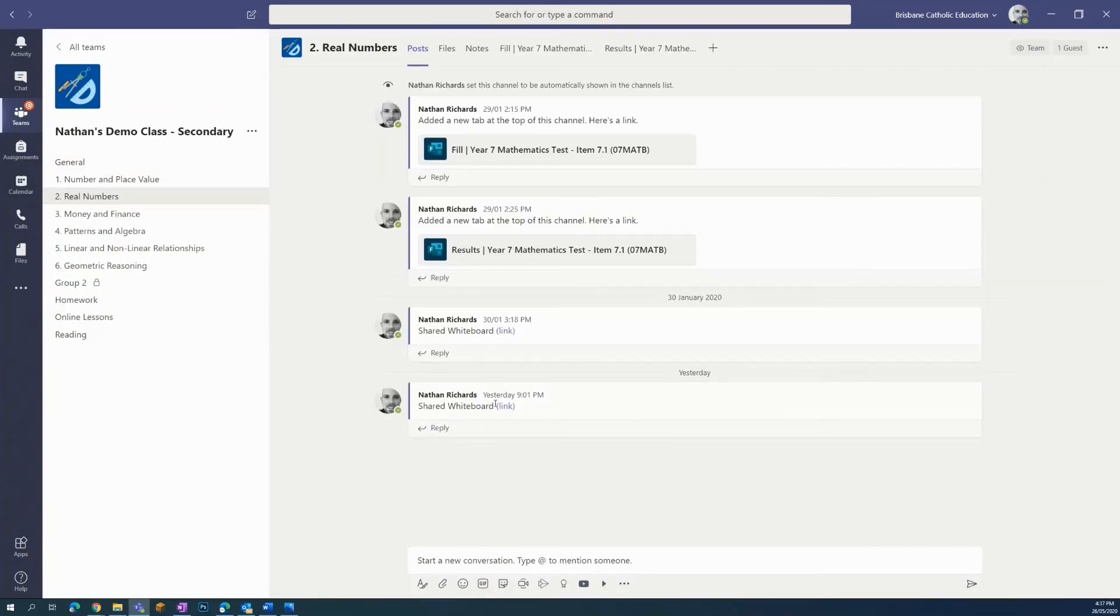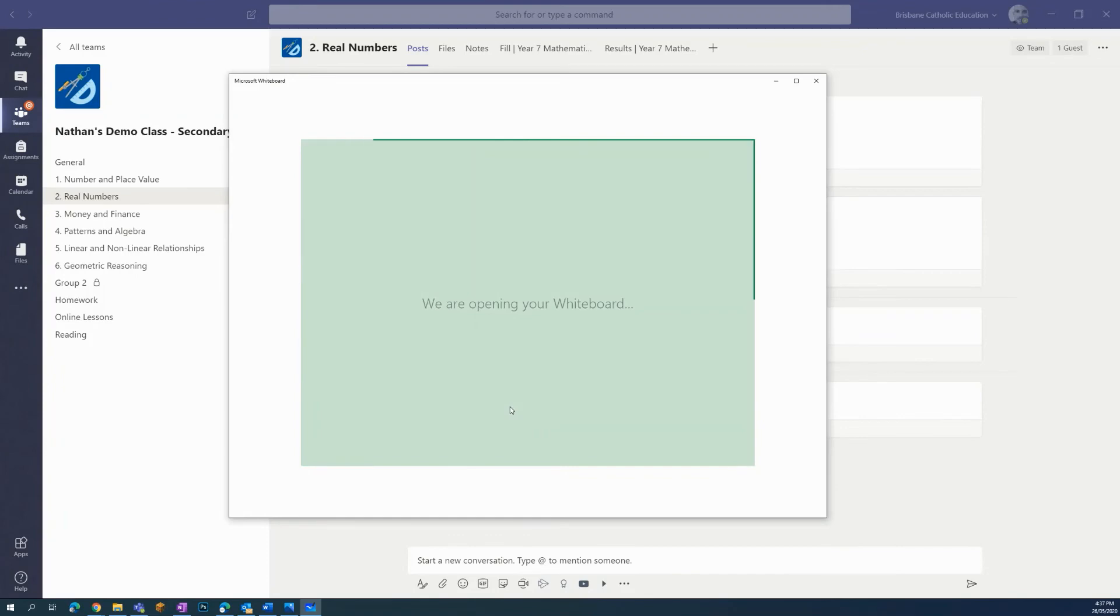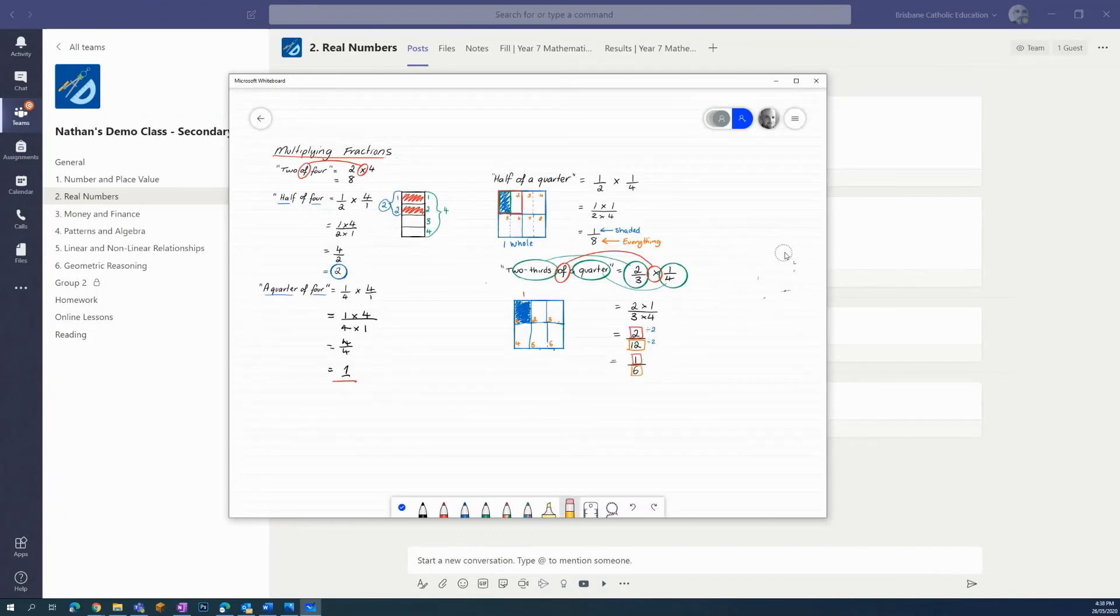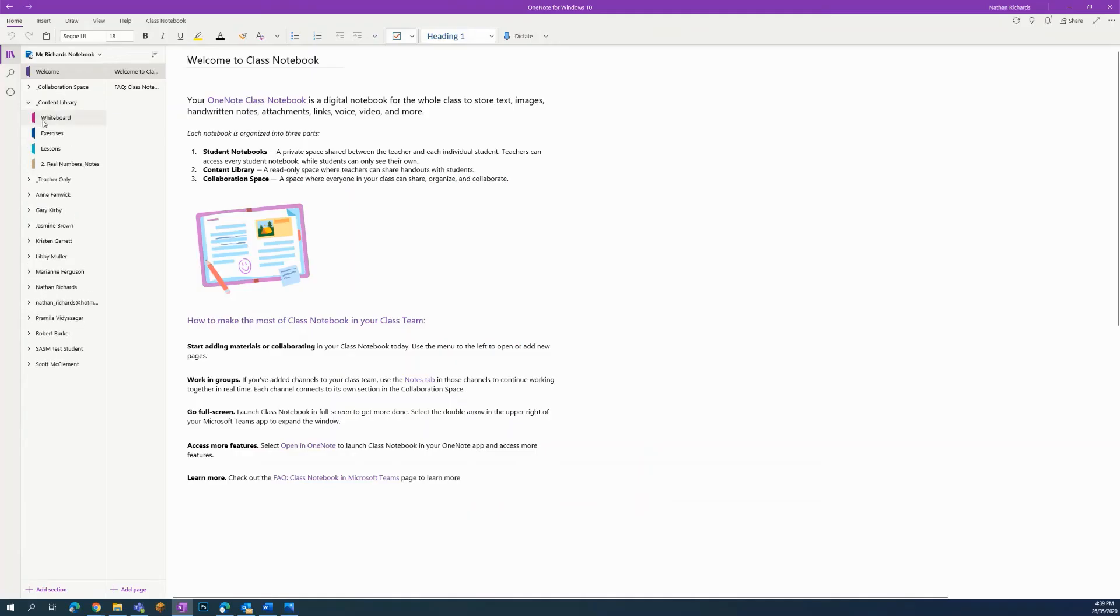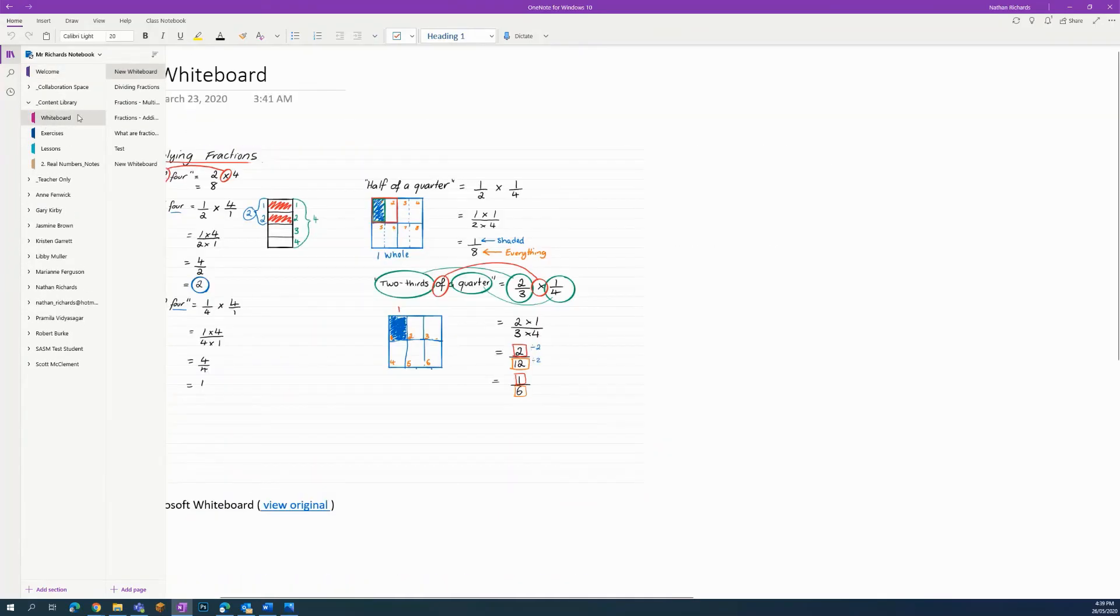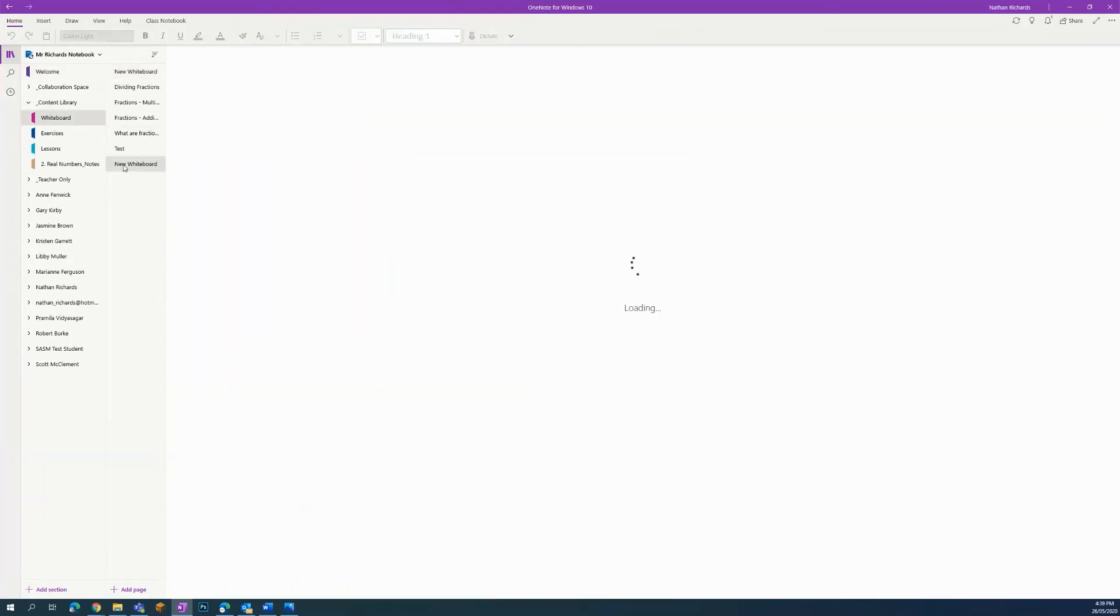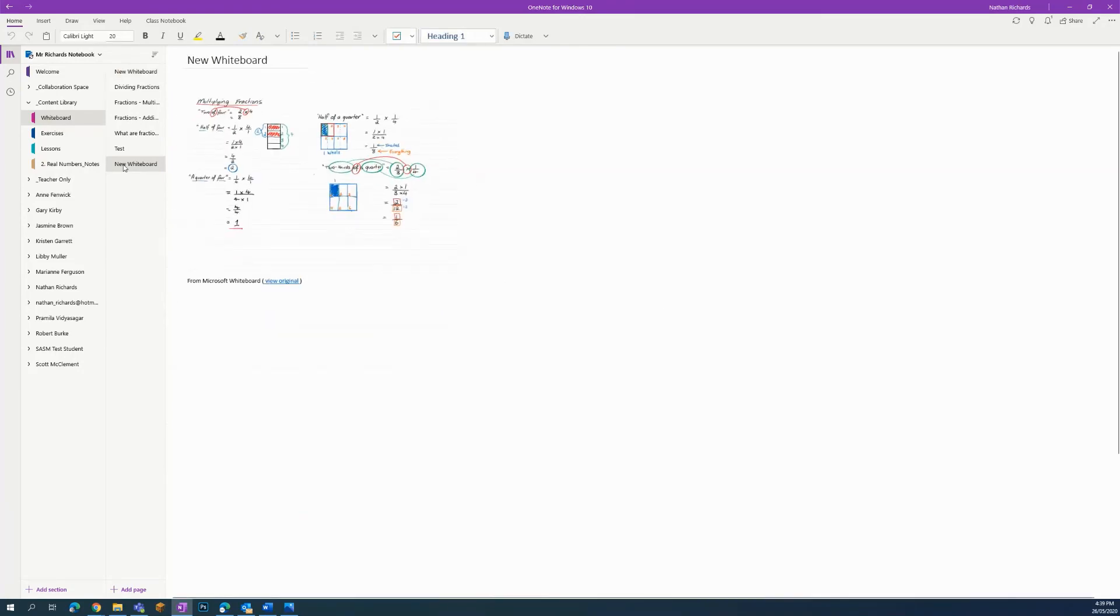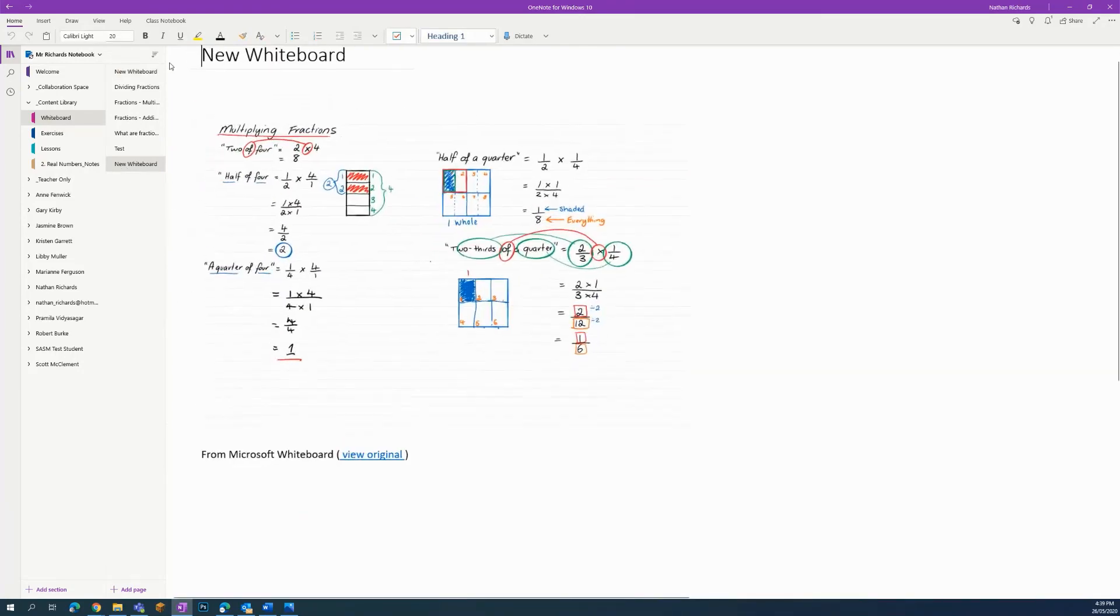Students can click on the channel then click the link to where the whiteboard can be found. They can also access it in their OneNote by finding the whiteboard section to view previous work.